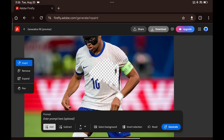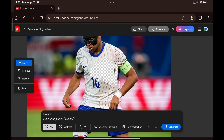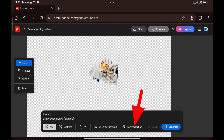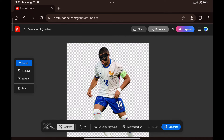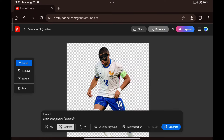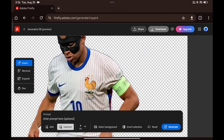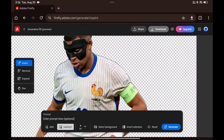If you want to invert your selection, just click on invert selection. If you're looking to change the background, click select background, then type in what you want and it'll generate it for you.